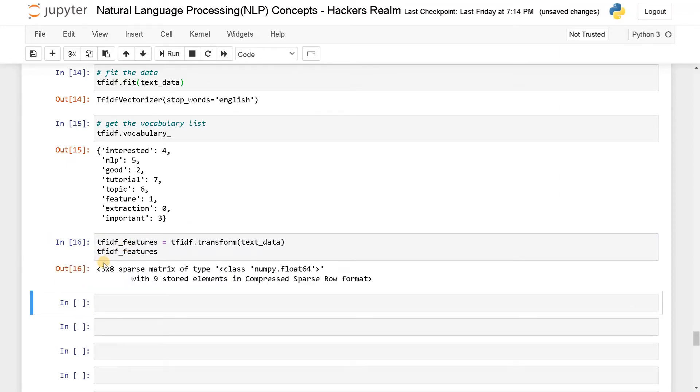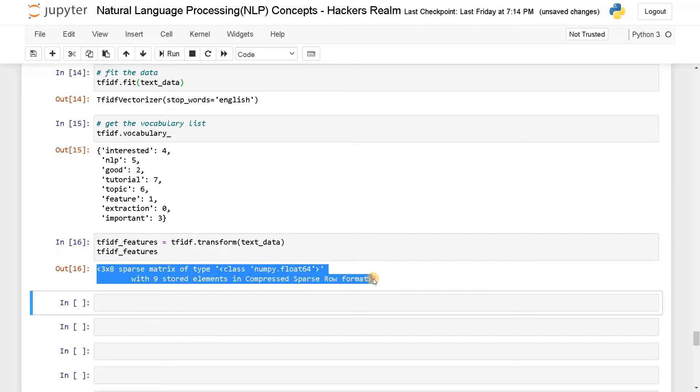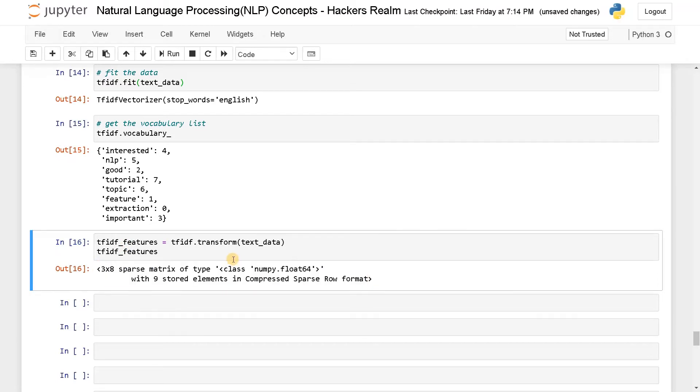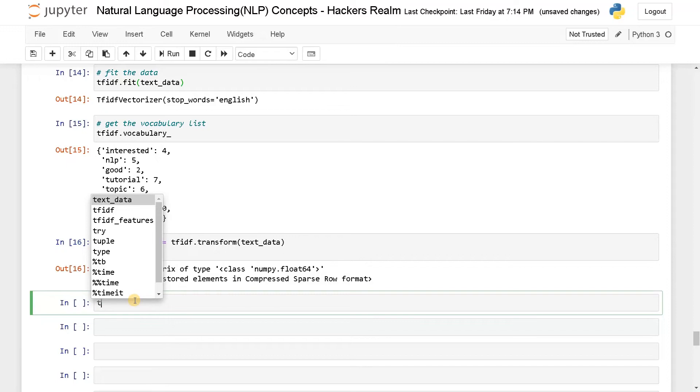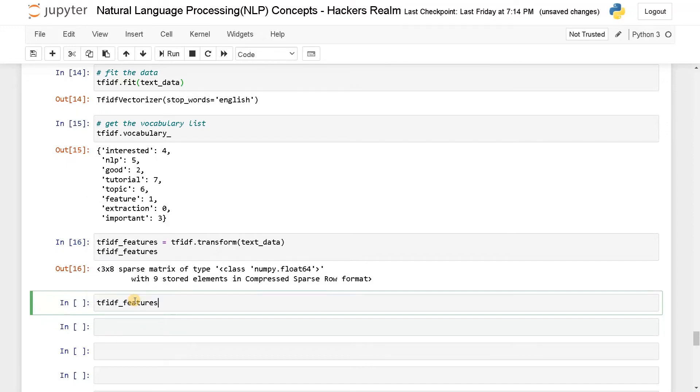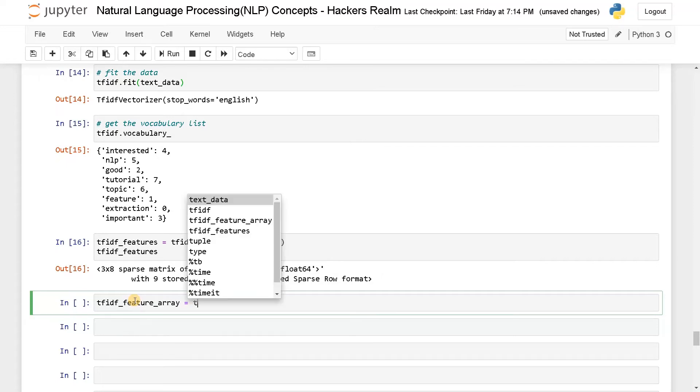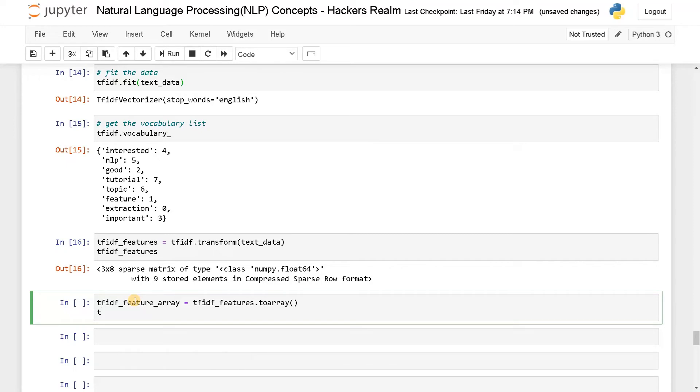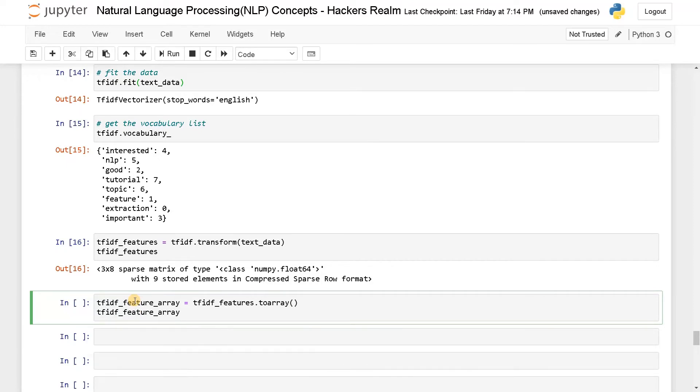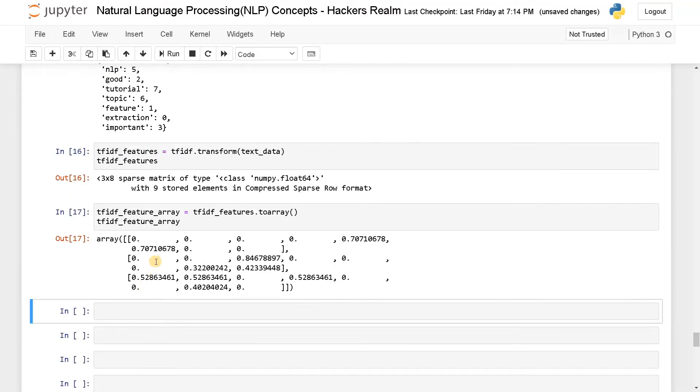Again, you can also pass this to the model right away and train and test it. So if you want to get an array representation you can go for that. tfidf_feature_array equals tfidf_features.toarray. Now let's display this. Now you can see the array with all the indexes.